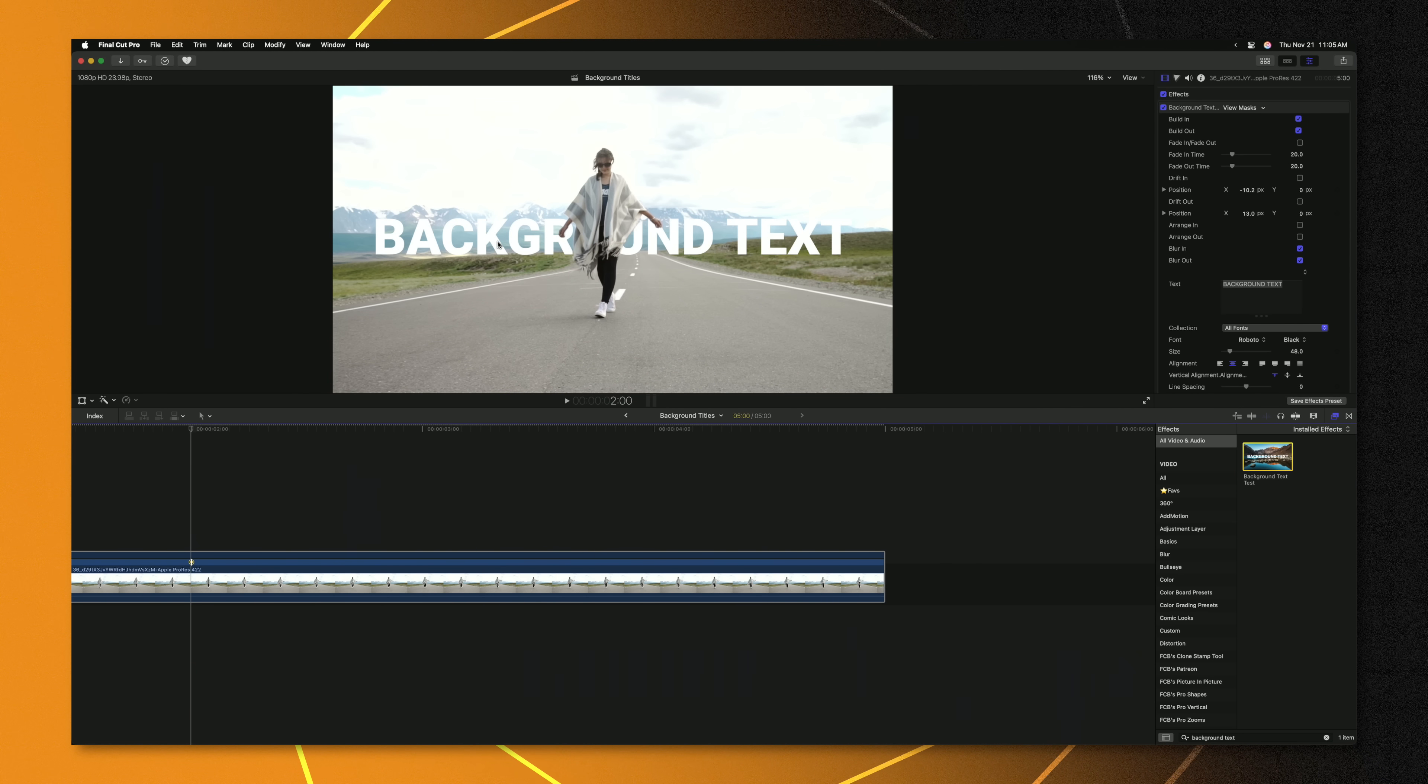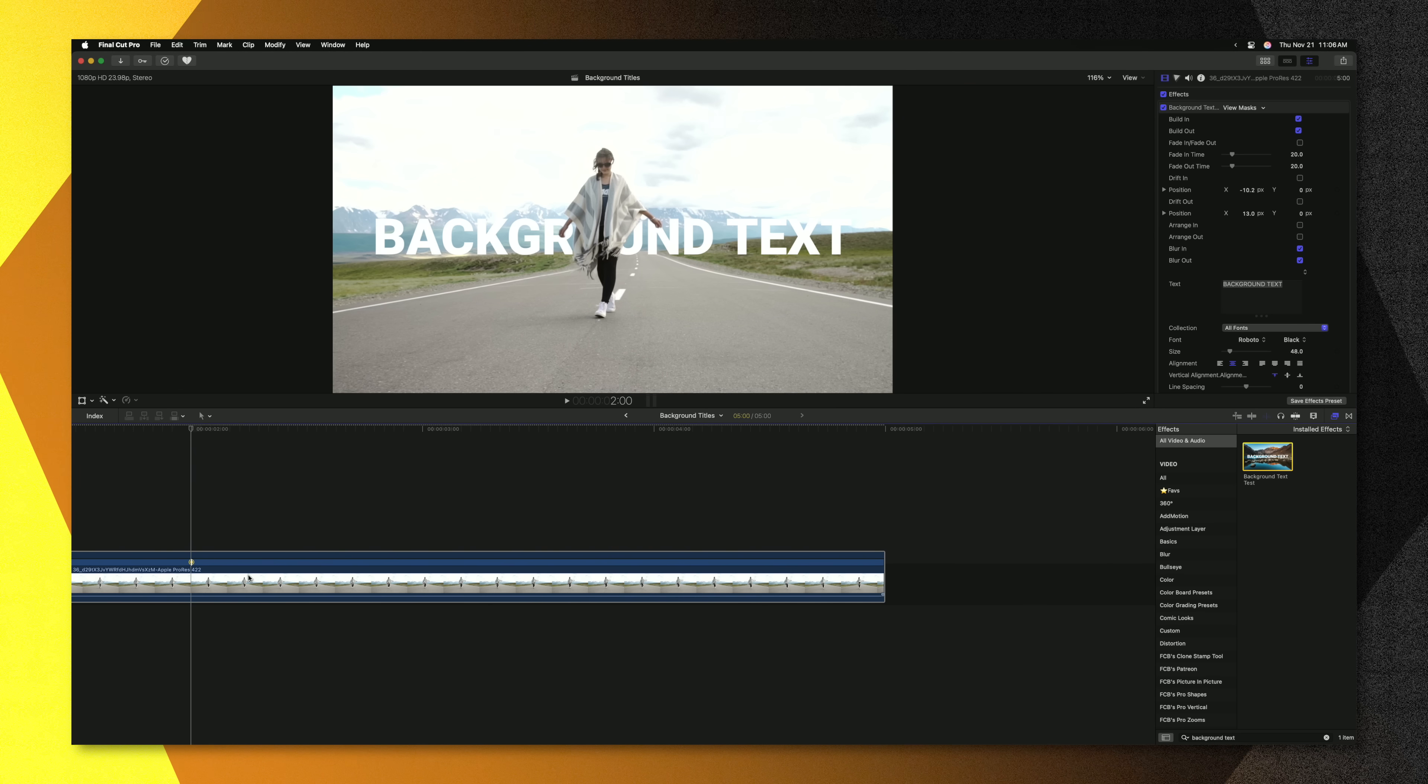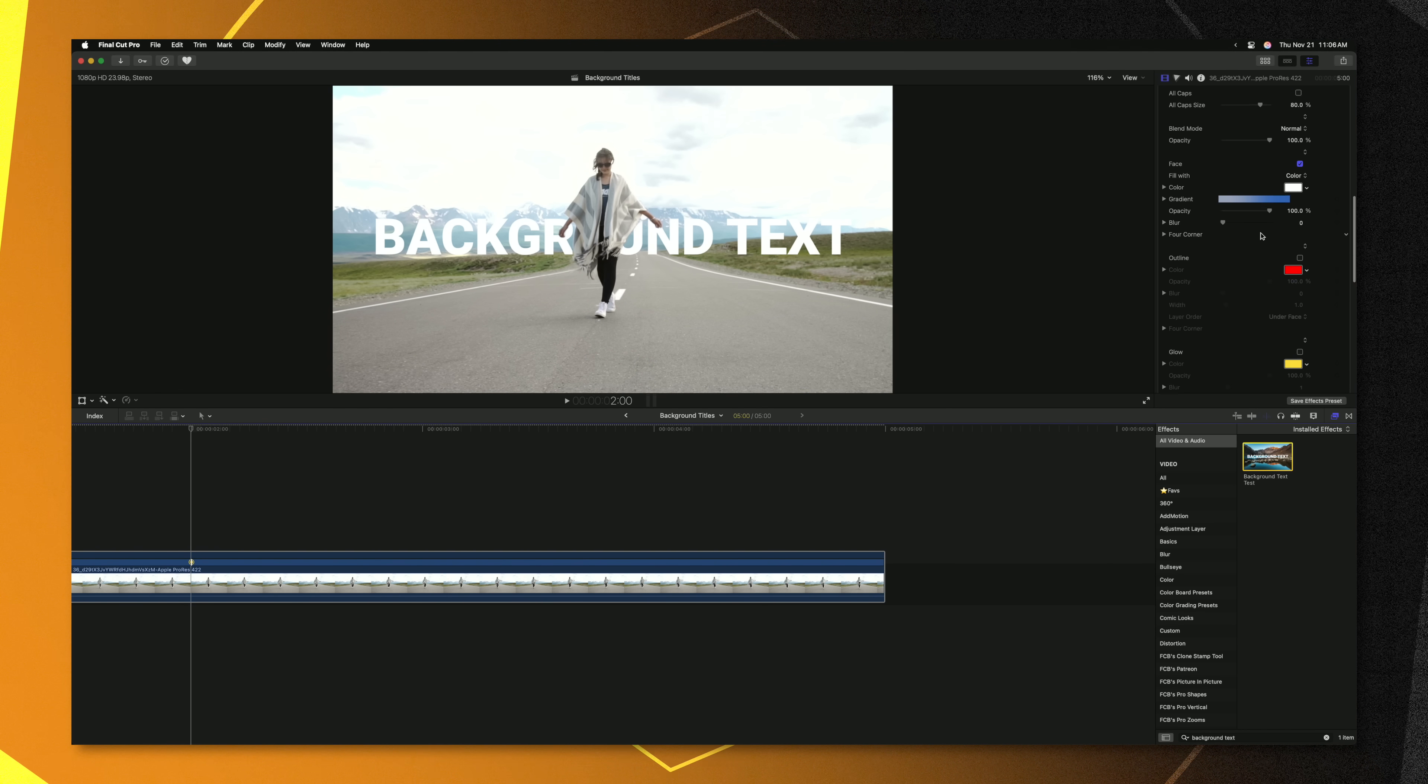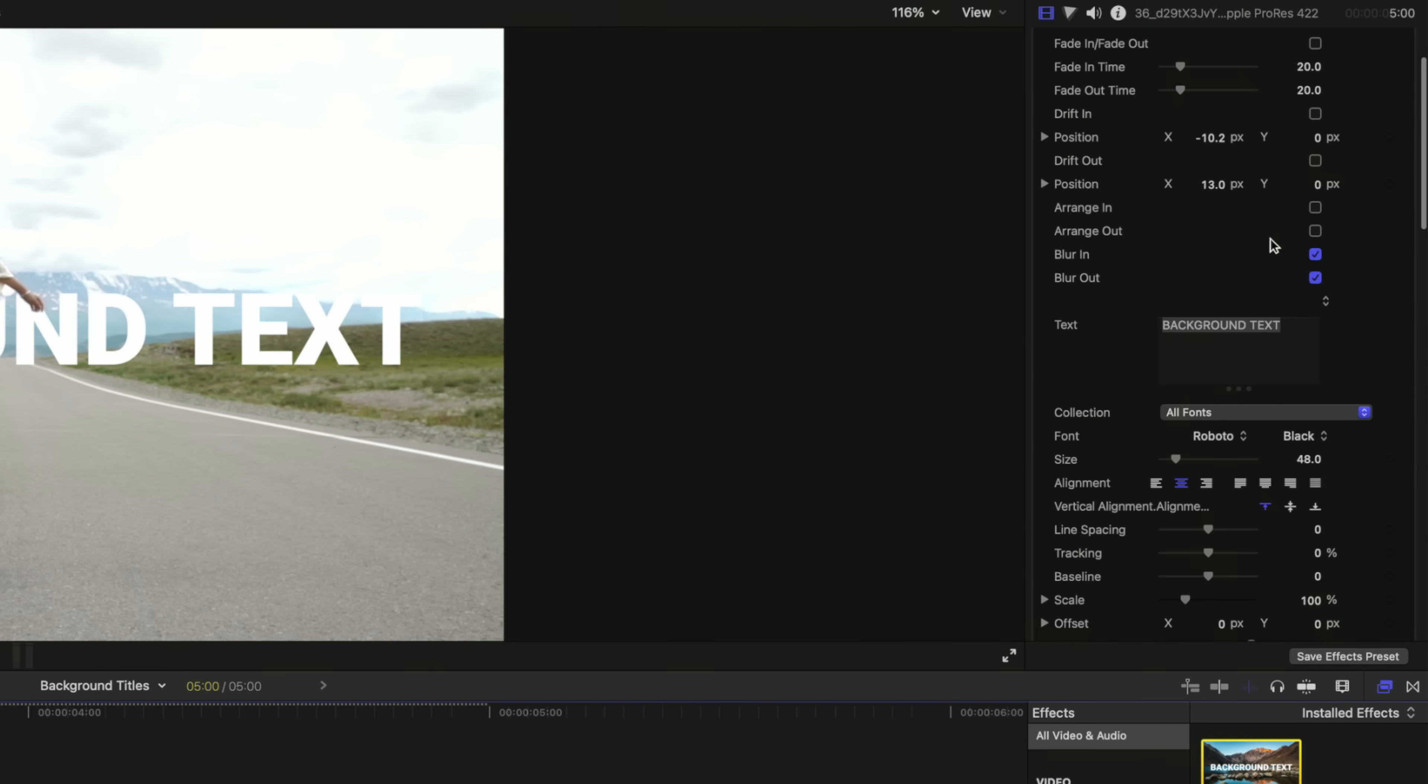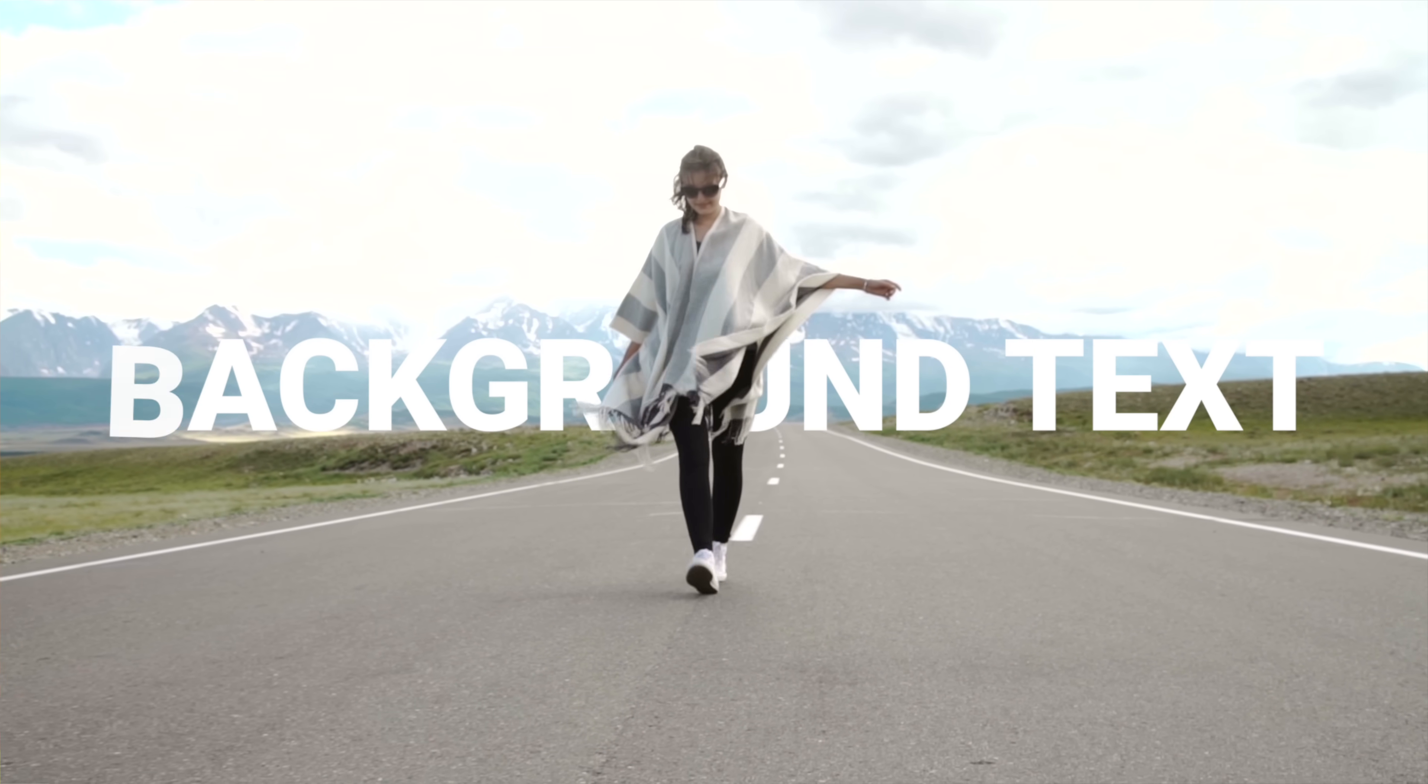And now just like that we have this background title applied onto our clip and it's only taking up one single layer down on the timeline. So this is going to improve performance and keep your timelines that much tidier. Plus you have access to all of the basic title controls that you could possibly need as well as some nice animations. So we could go ahead and select arrange in and arrange out. And if I push play you can see how the title comes in just like so.